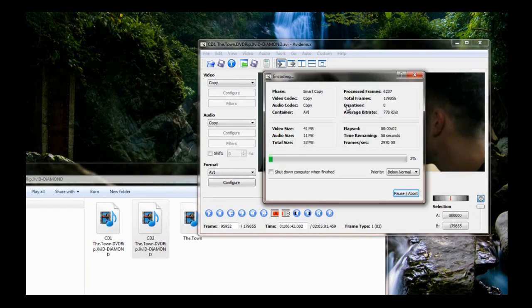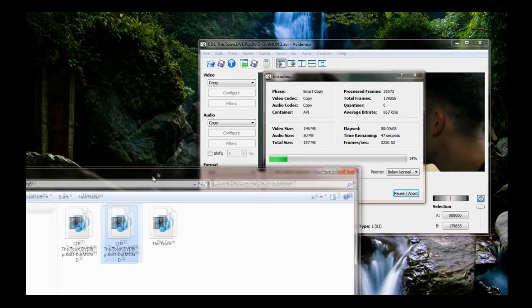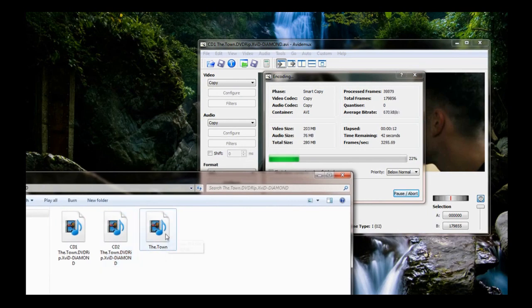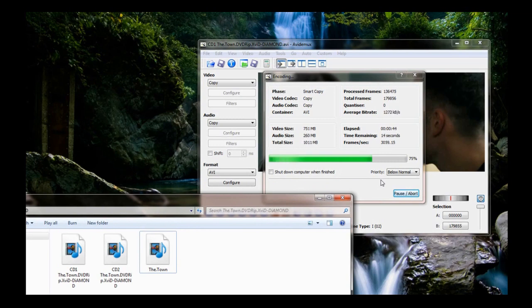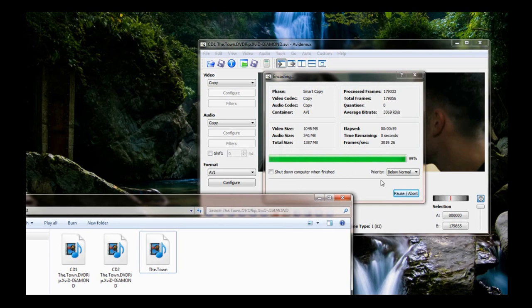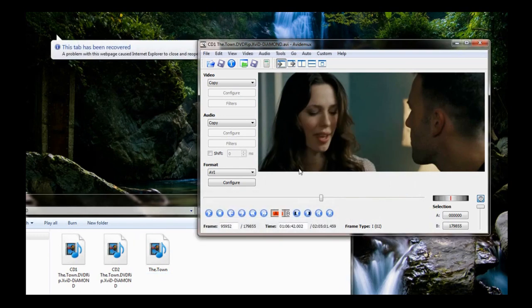As you can see it's already popped up in this little window down here, but it's not done yet. OK, now it's done, successfully saved.